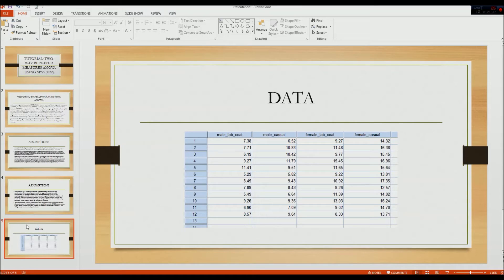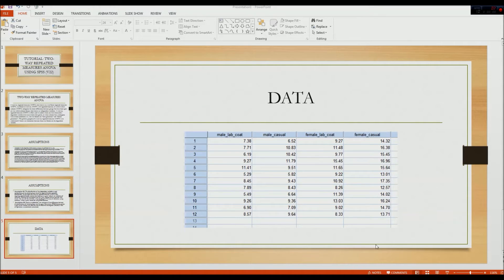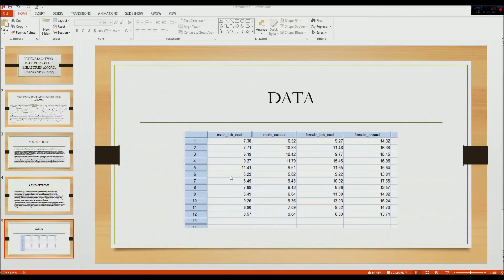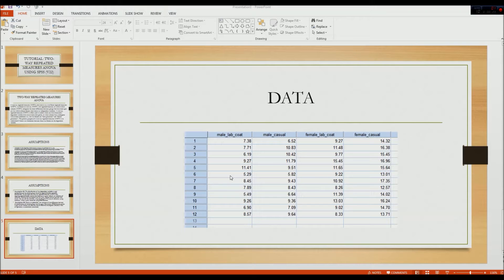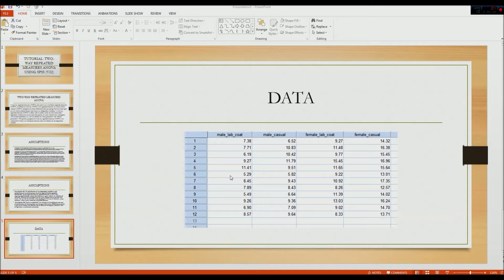The data that I'm going to be using is just fictional data. The dataset that I'll be using consists of a group of 12 males that have been tested on, given a memory test on four different occasions, under four different conditions. The first one is males who were given the test by a male wearing a lab coat. The second condition is the males being tested by a male wearing casual clothing. The third condition is the males being tested by a female wearing a lab coat. And the fourth condition is the males being tested by a female wearing casual clothing.